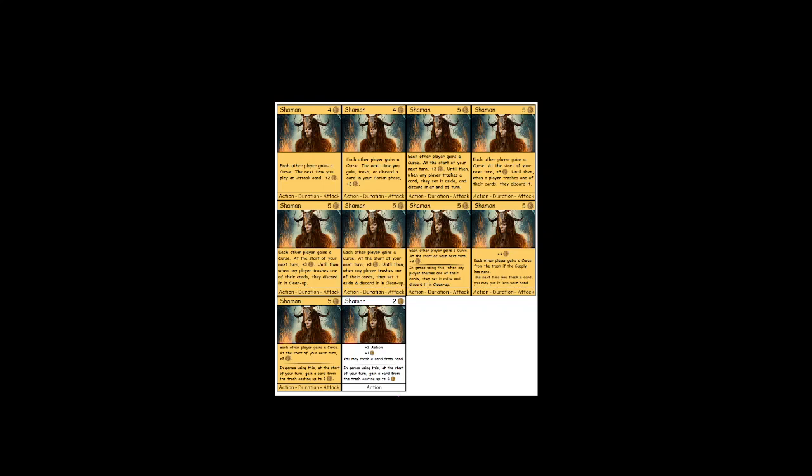And the specific problem was that maybe somebody gets to trash two of their estates or something right at the beginning of the game. And then there's shaman in play every turn, so no one else can ever trash anything. And he did not like that experience, the luck of being the person who got the tiny amount of trashing.